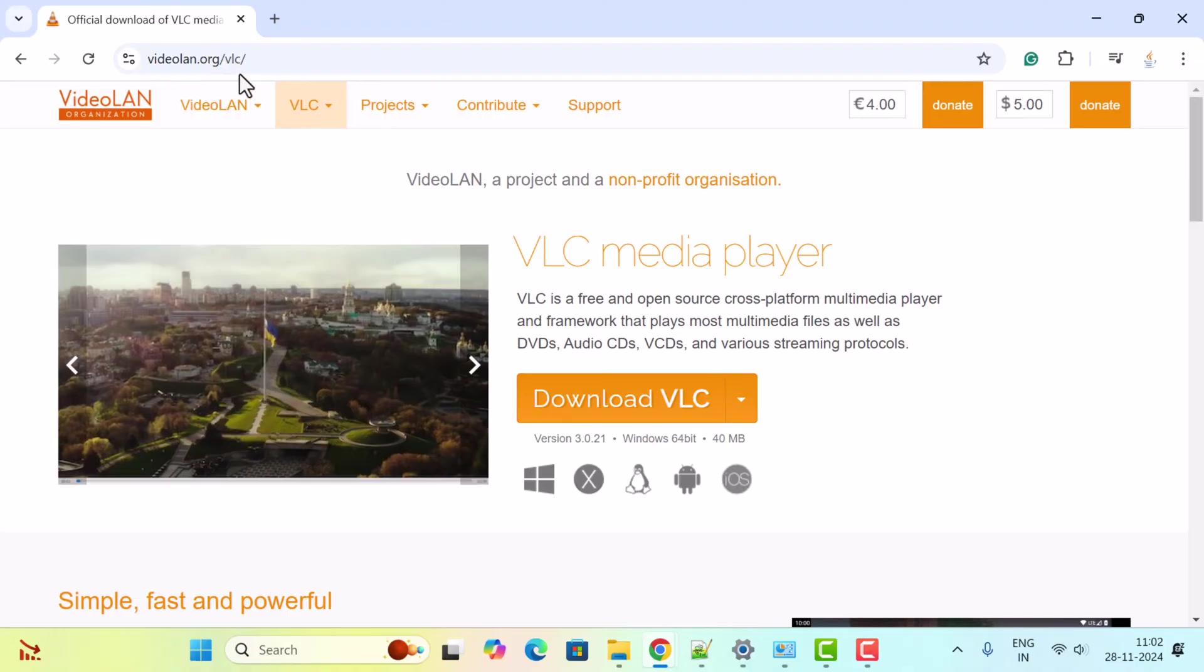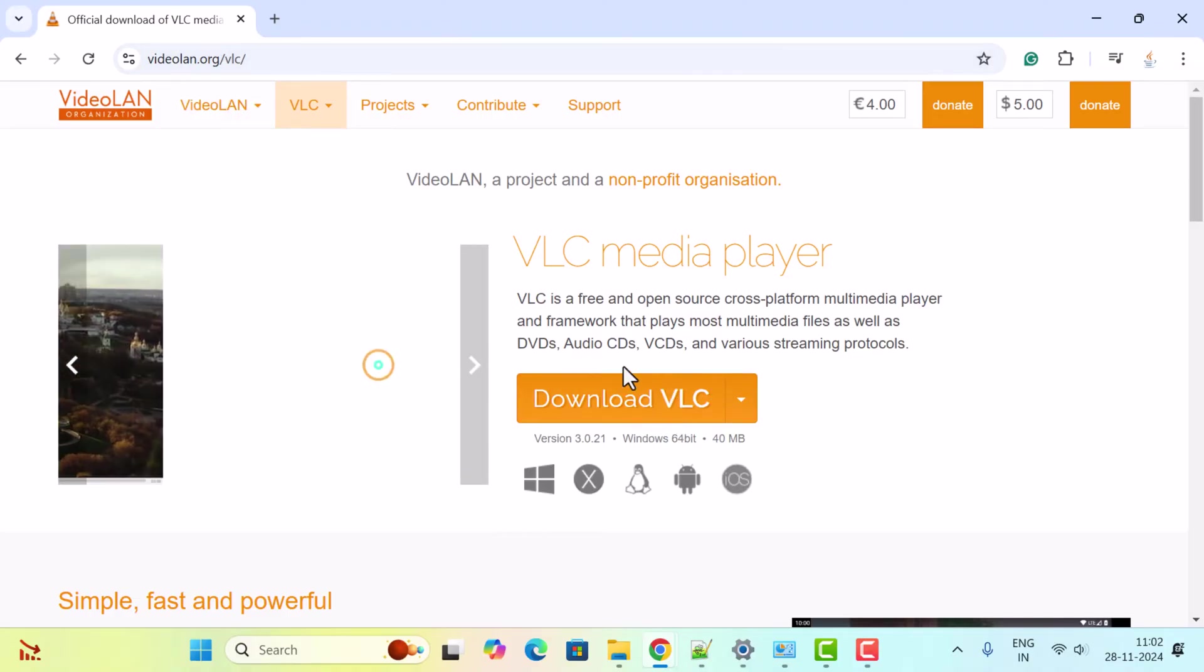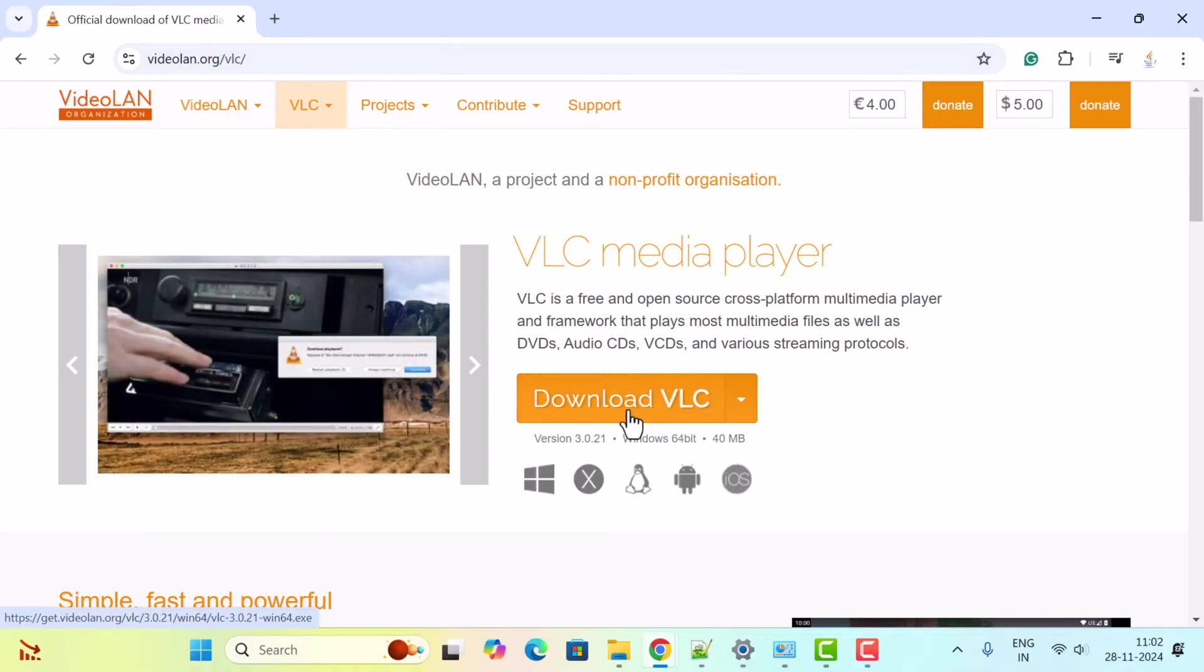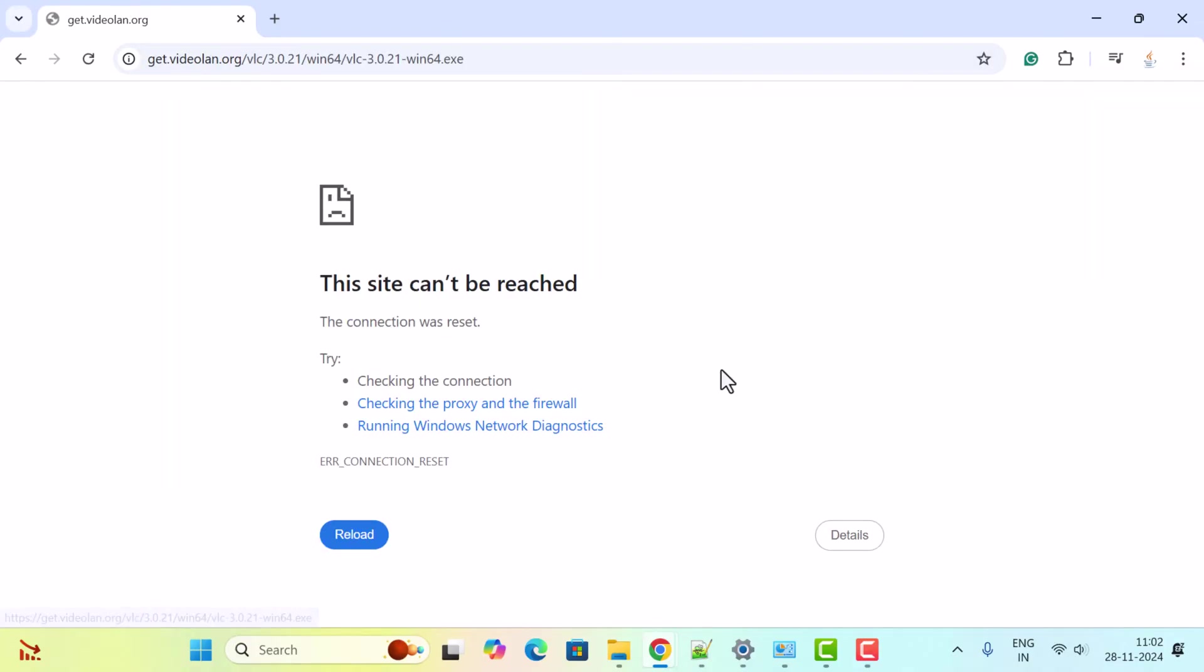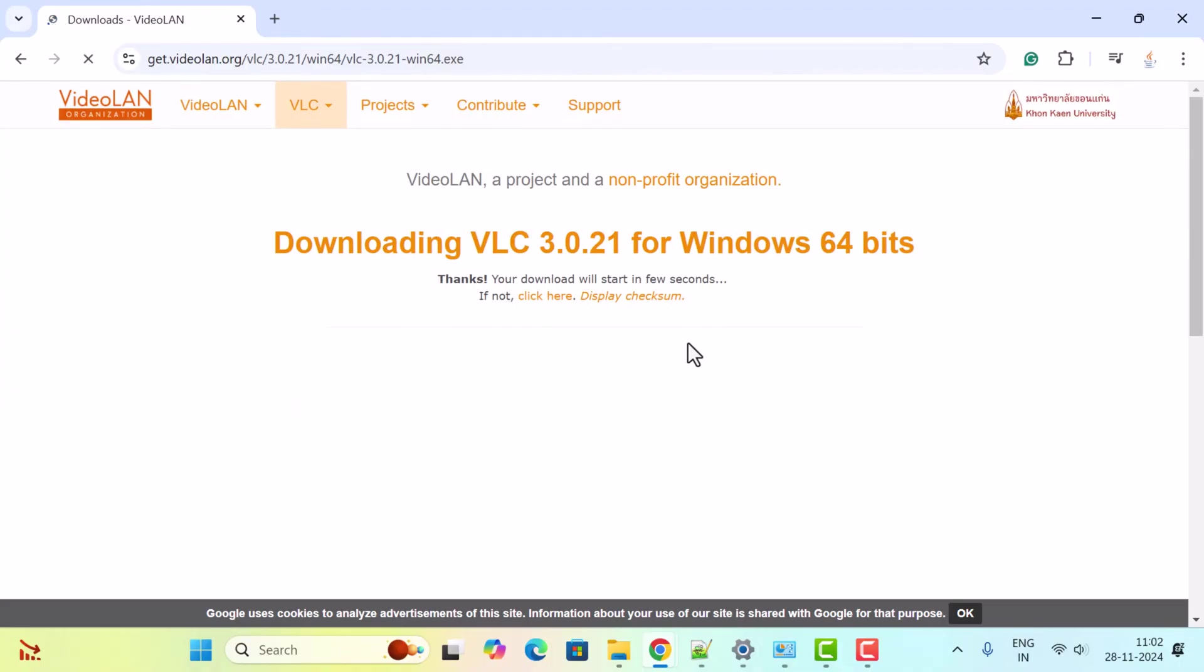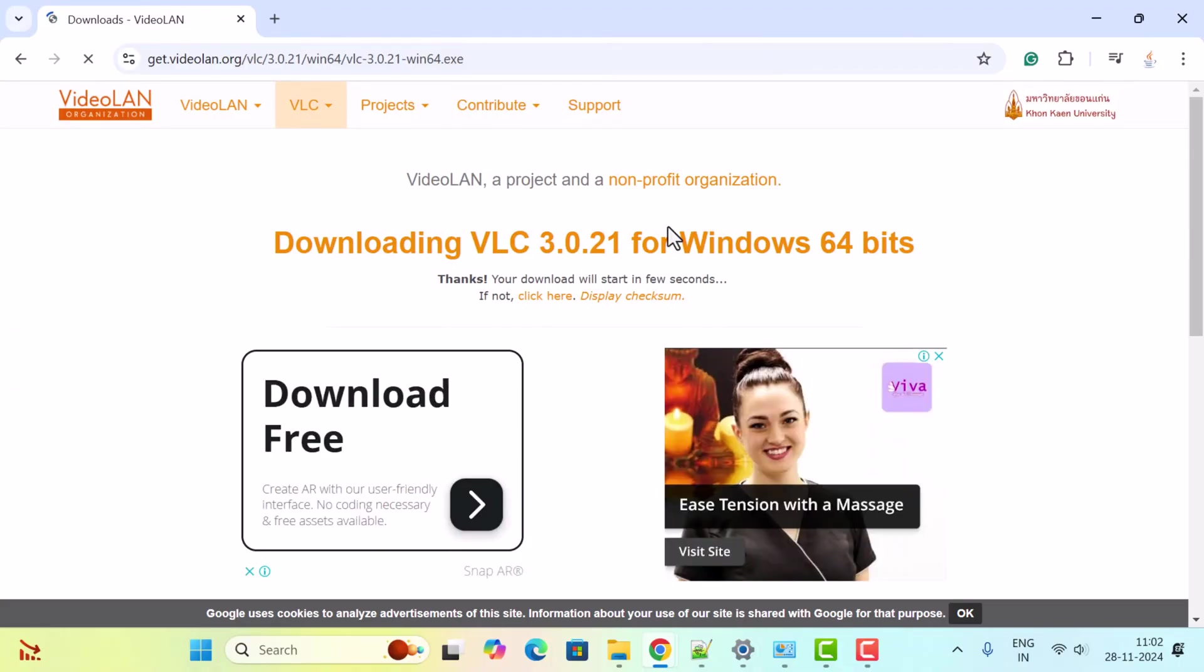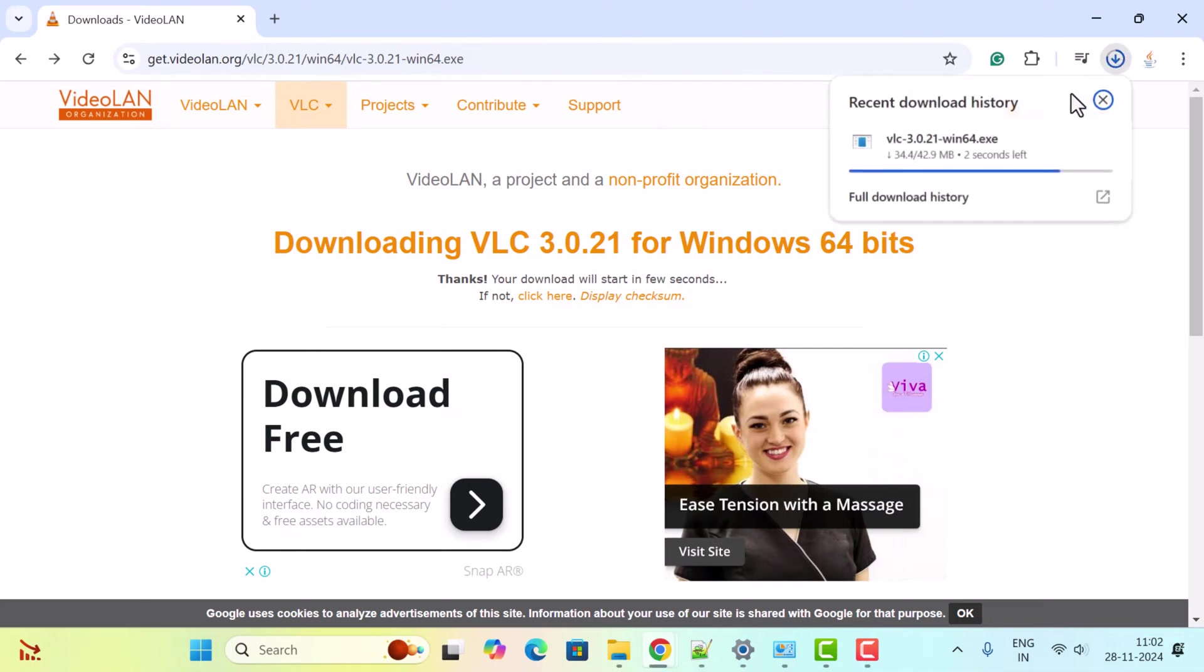Here just go ahead and click on Download VLC. This will download the VLC Media Player for Windows 64-bit, and you can see the exe file has started downloading. Just wait a couple of seconds. Now the exe file is successfully downloaded.